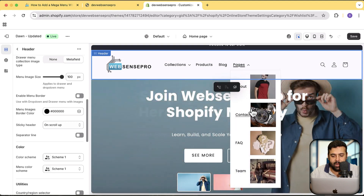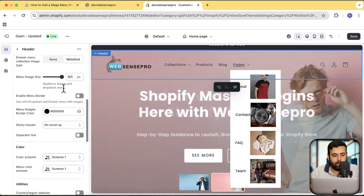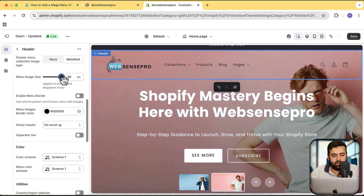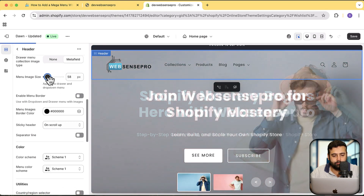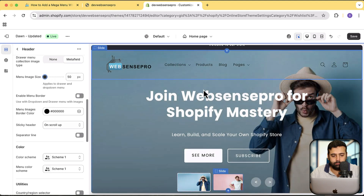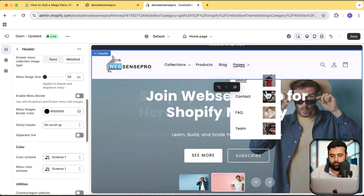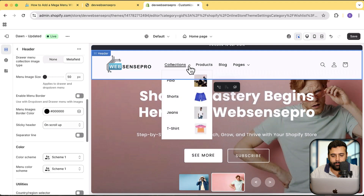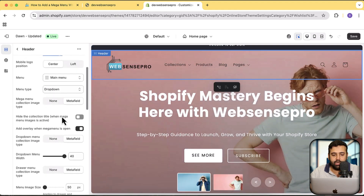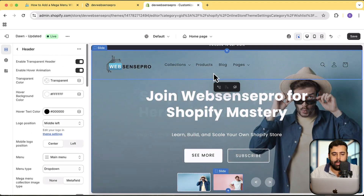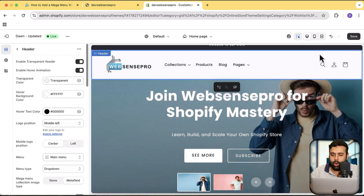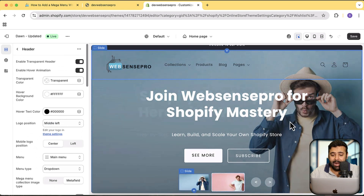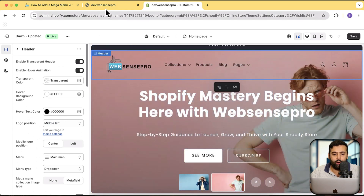I can also change the image size — as you can see I've reduced the image size. So those are the features you will be getting in the mega menu. Let me show you how you can add that on your website.